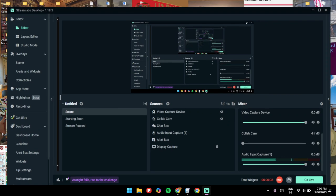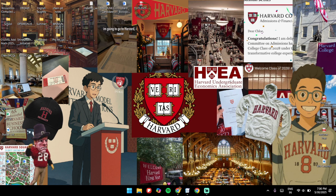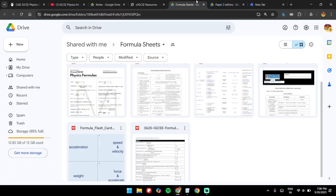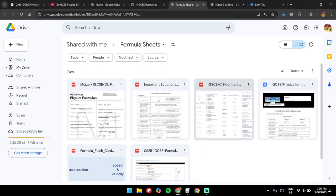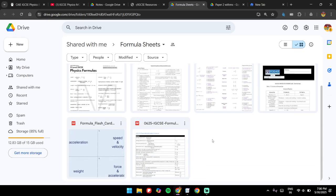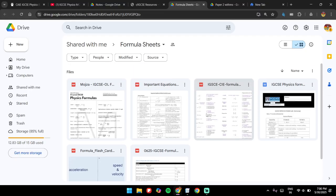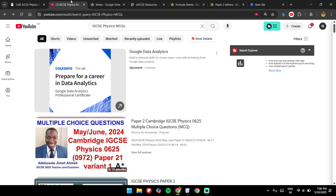Welcome back everyone. Today we are looking at how you should be preparing for the IGCSE Physics 0625 Paper 2, which is in a few days. First, I recommend you go through all the formulas and the units. A lot of people lose marks because of two things: they don't read the question well, and they don't look at the units carefully. Make sure you know all the formulas and their units.